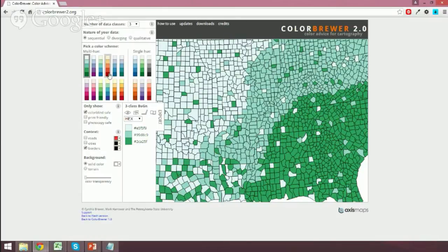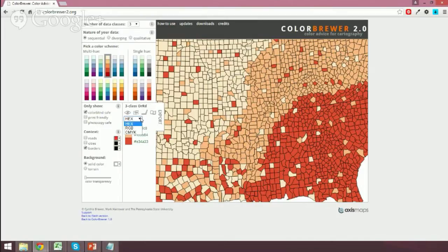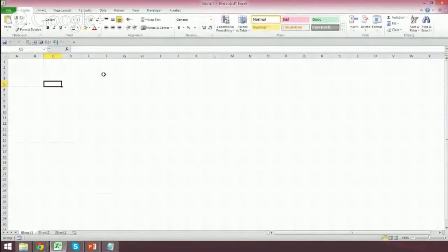Once I figure out what I want — using this map to see the differences — how do I get this back into Excel? Down here under the different types of classes, we can display the colors. The default is hex, which is what HTML uses most commonly. You can switch it to RGB, and once you've done that, you can see the actual color values to input into Excel. In this case I have 227, 74, and 51.